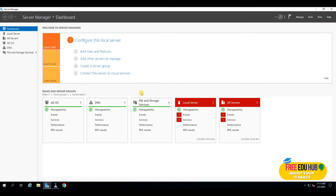We'll be using our Active Directory, which we set up last time, in order to set up shares on our file server and run different rules and policies on our remote server. We'll learn how to manage file shares and how to manage other servers using our main Windows Server 2019. If you haven't covered setting up Active Directory, DNS, and firewall, you can follow the videos on our channel.